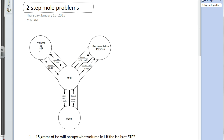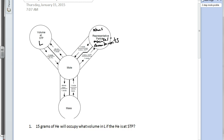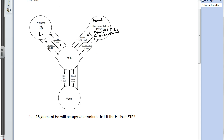Volume is up in the upper left-hand corner — we know that's liters. Representative particles: these are our atoms, these are our molecules, and these are our formula units if we're dealing with ionic compounds. Down here at the bottom we have mass. You should probably add this onto your mole road map if you have not already. Everything goes through the mole, which is right there in the middle.